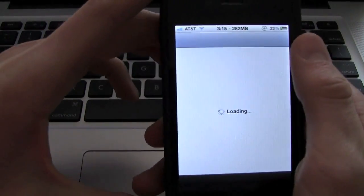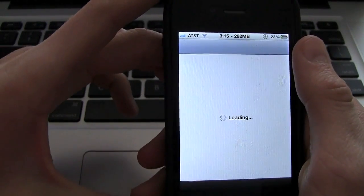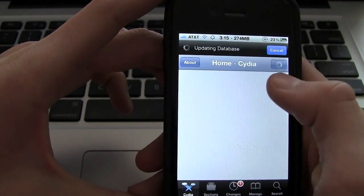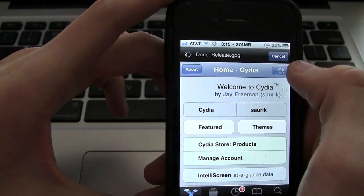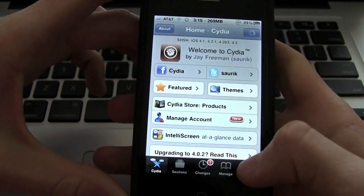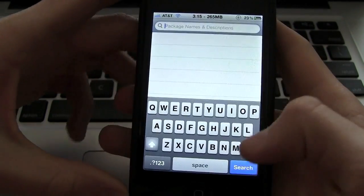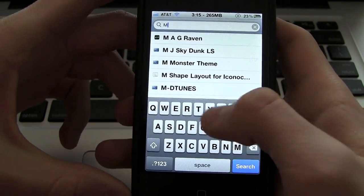and I'm going to show you how to enable multitasking gestures via something called MT Gestures, which is short for multitasking gestures.